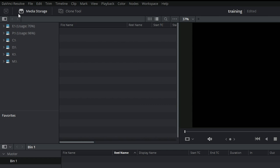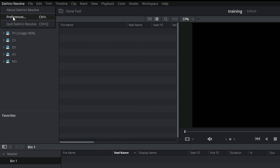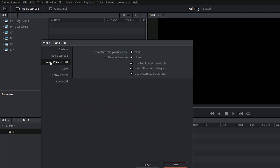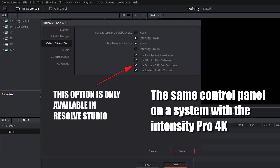Inside of Resolve, if you come up to the words DaVinci Resolve, you can click on it and go to Preferences. You've got a variety of different preferences inside the program. One thing you might want to do if you have a Blackmagic card is come to Video I/O and make sure the Blackmagic card is connected. I haven't got one plugged into this laptop, but if you have, come in here and make sure you've got it set for capture and playback, otherwise you're not using the Blackmagic card.